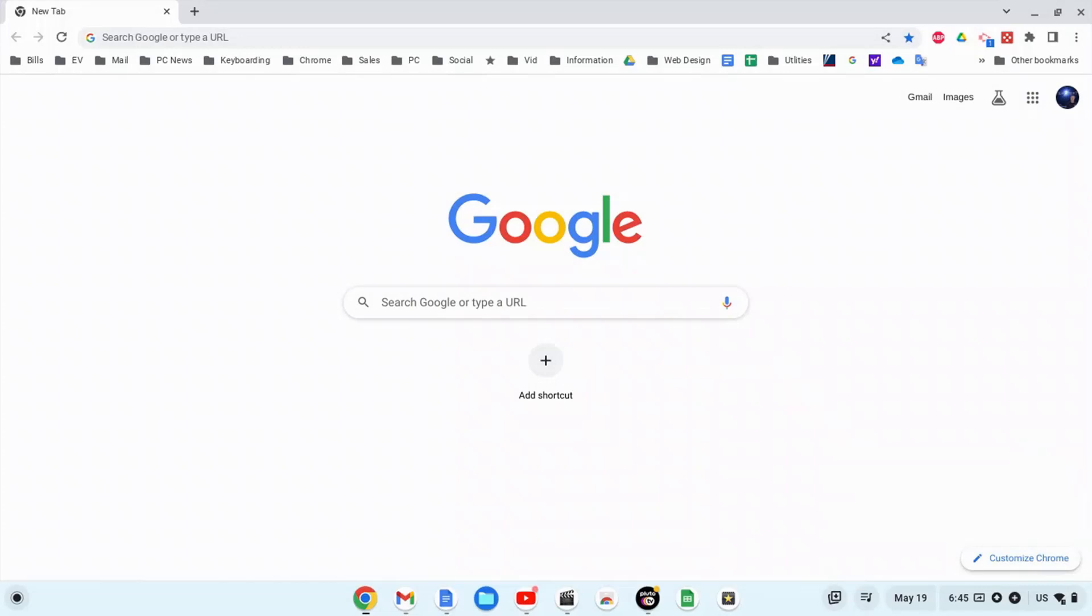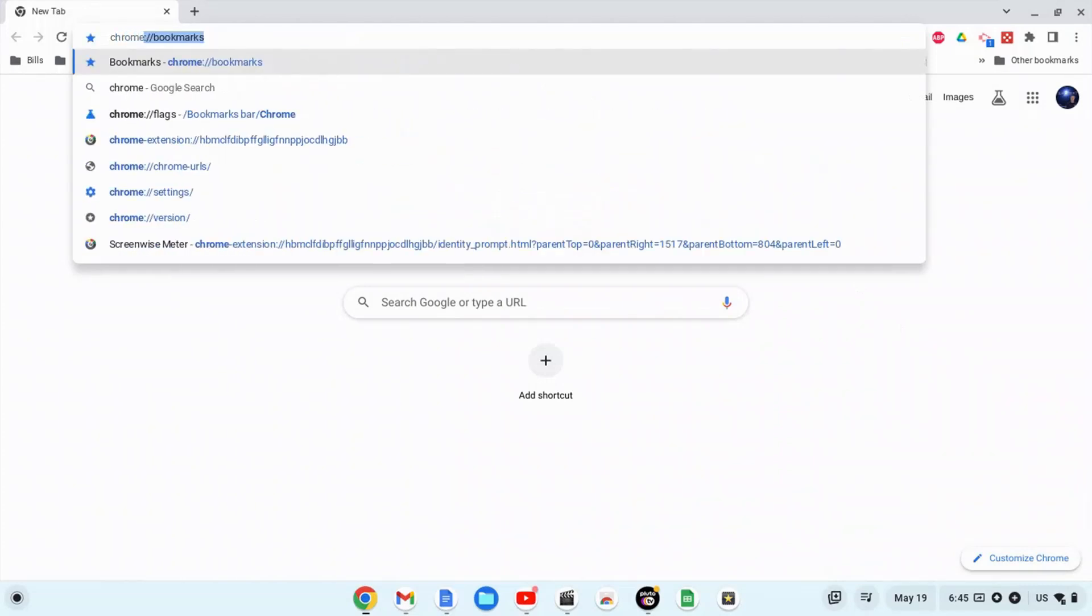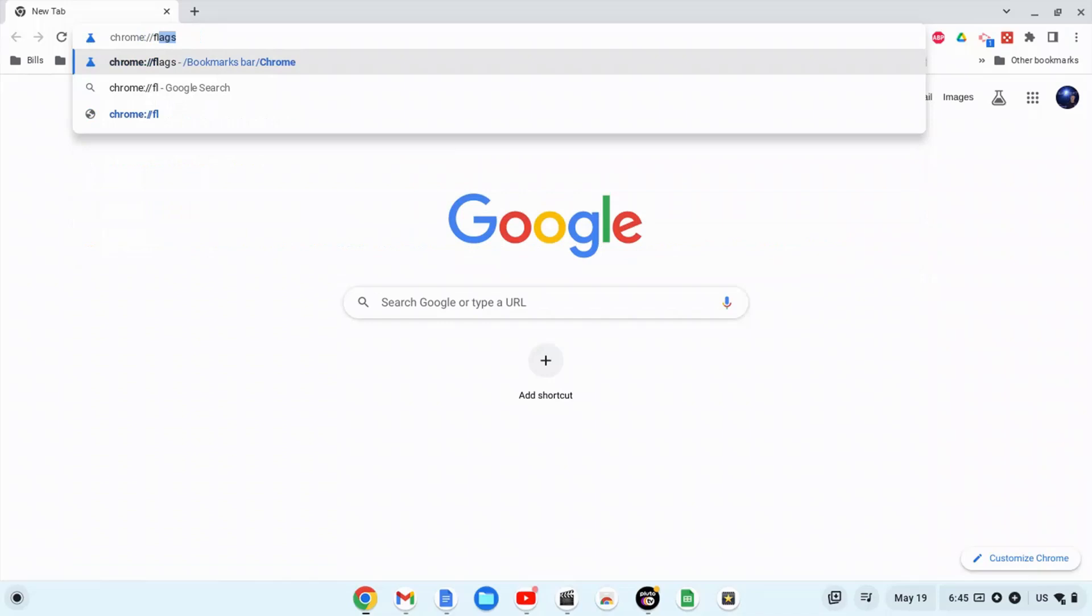Okay, so what we need to do is get into flags. Go up here to the address box and type in chrome://flags.